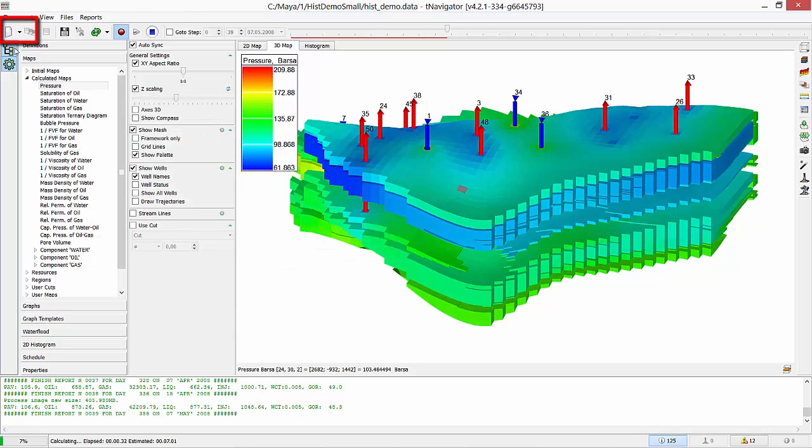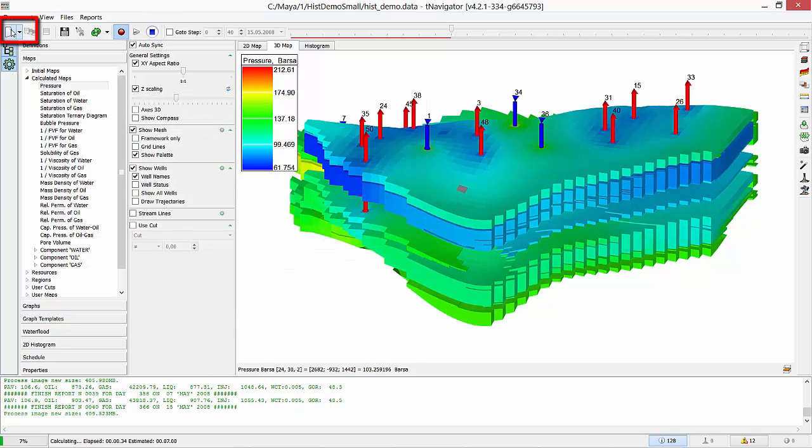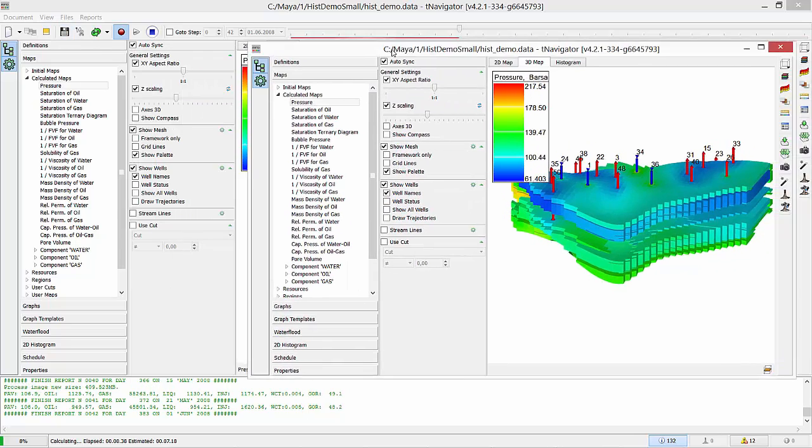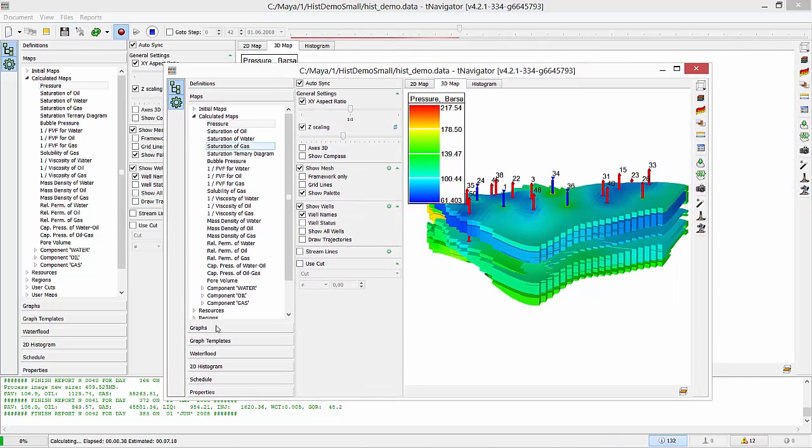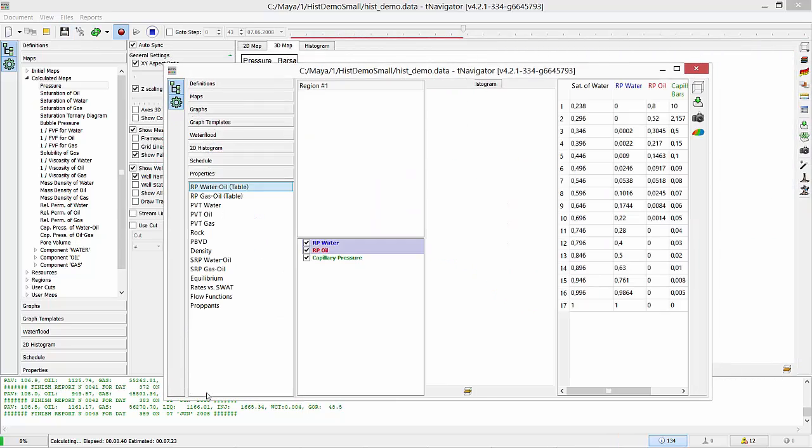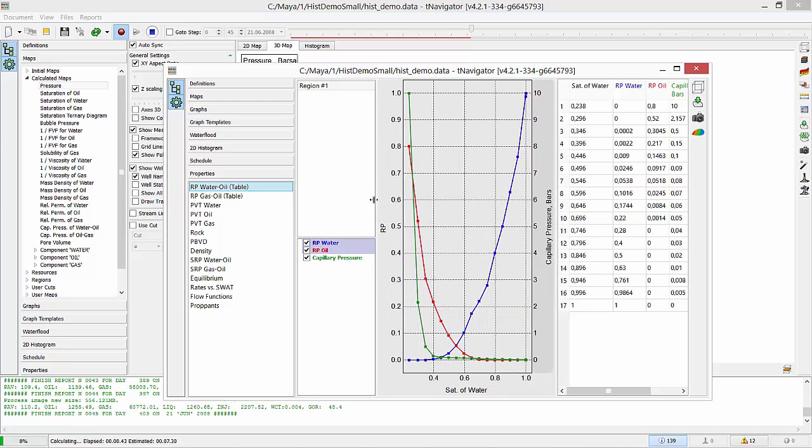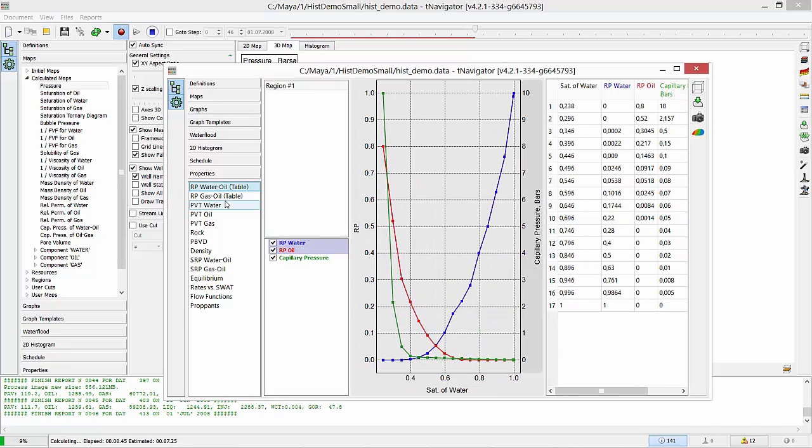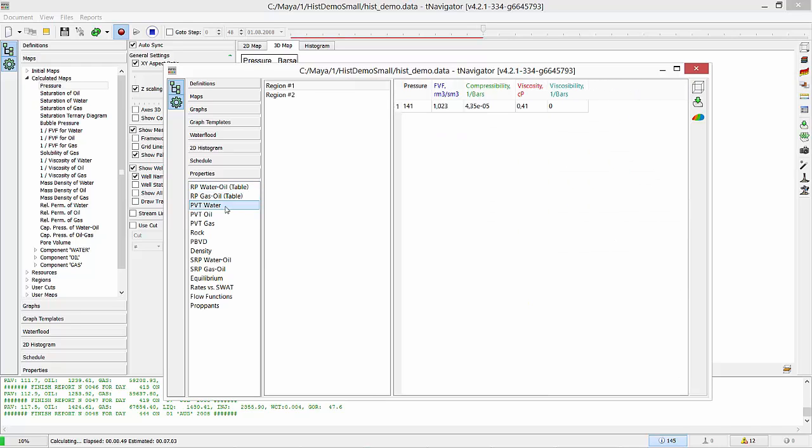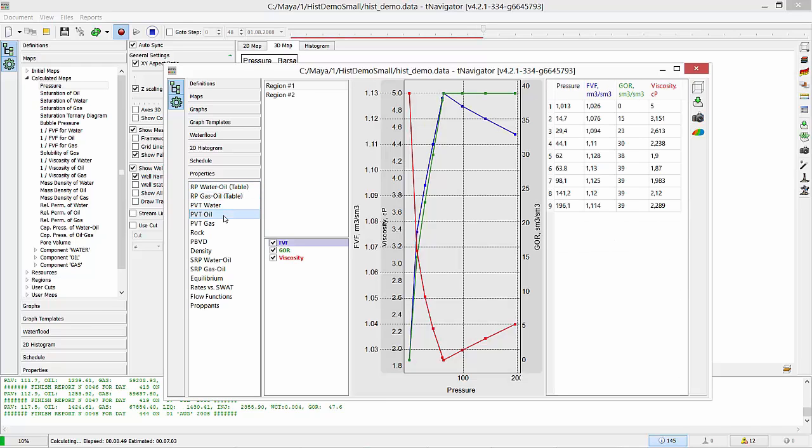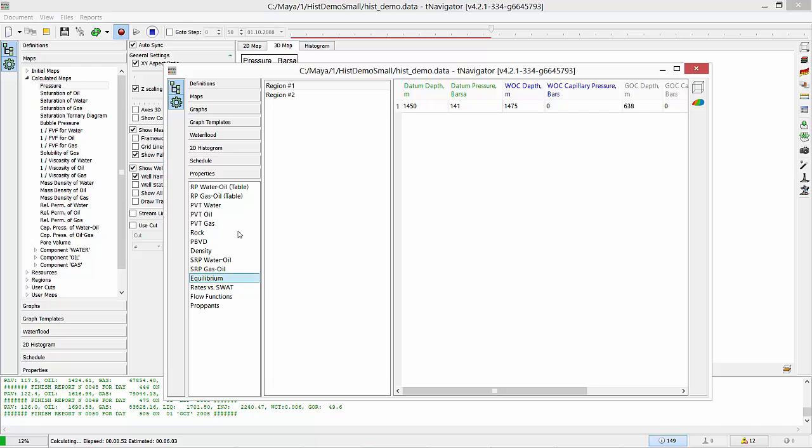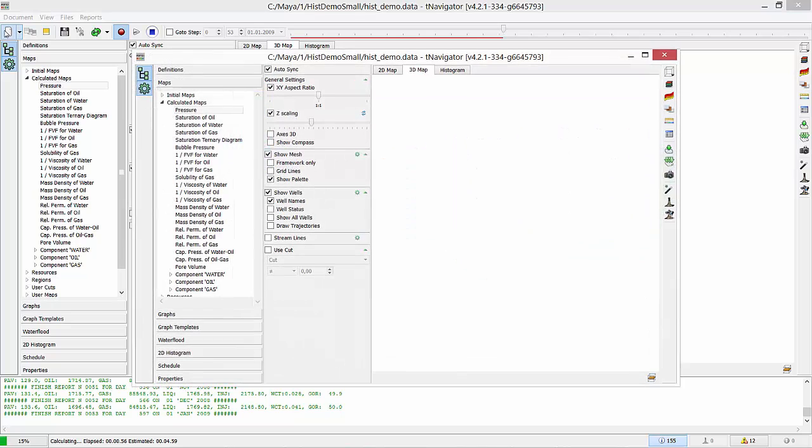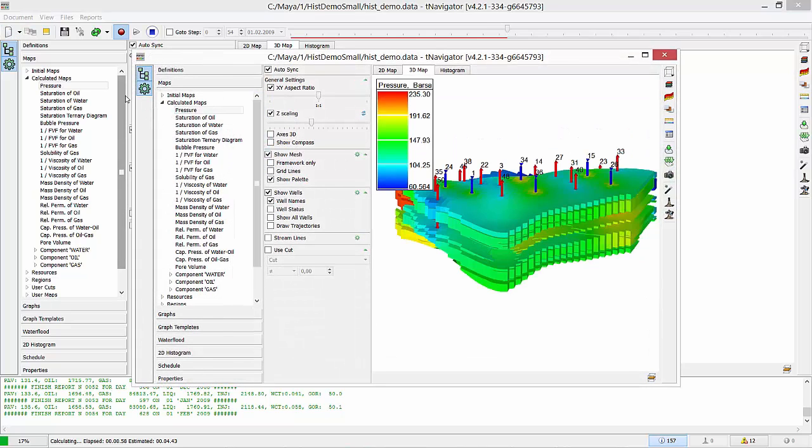Now we can create any number of model view by pressing Create New View button. A new window can be moved to the second screen if we have it. For example, there we can analyze properties. Relative permeability curves for oil and gas. PVT data and equilibrium for different regions.